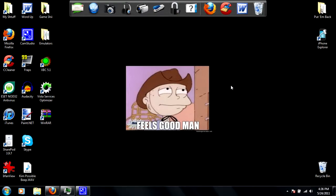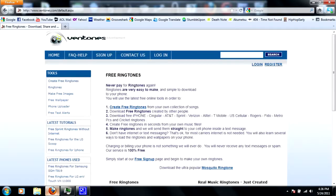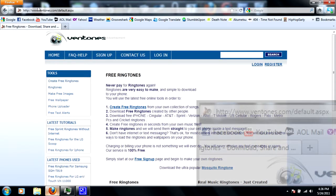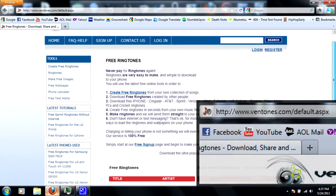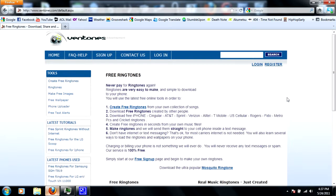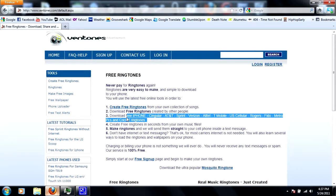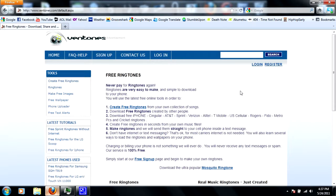So go to your favorite web browser and enter in this website, ventones.com. It's pretty easy, it's completely free, so don't worry about paying for it. And it works for any model from what I know, any type of cell service.